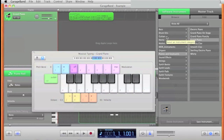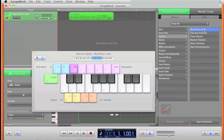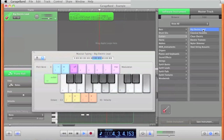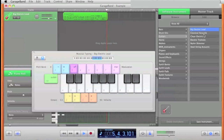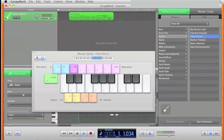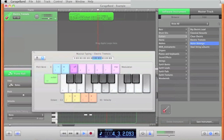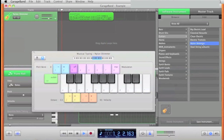Now if I wanted to change the sound instead of Piano, I just come here and click a sound, press Play to preview it, and choose a different sound. That one sounded good.